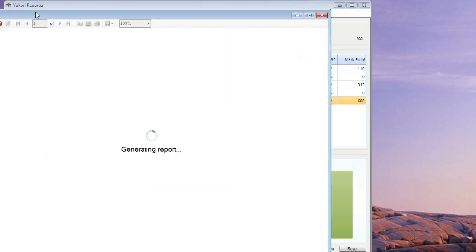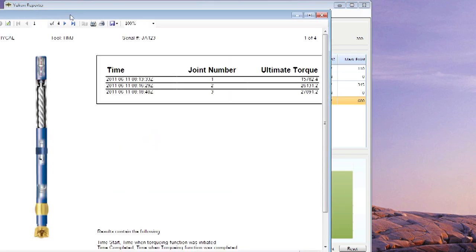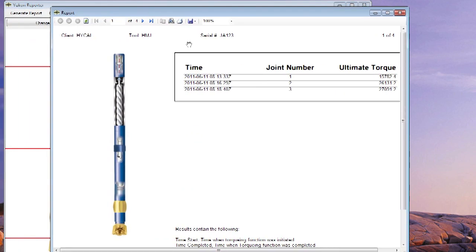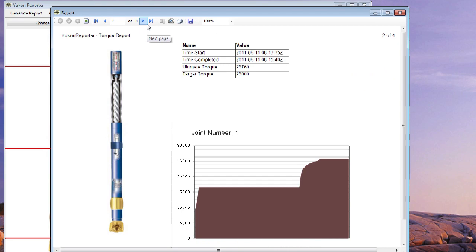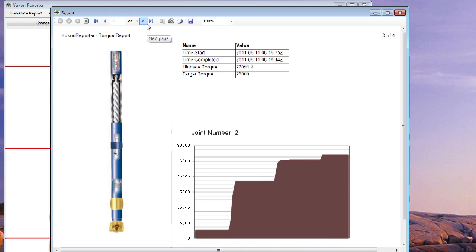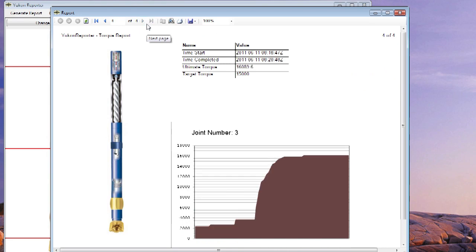When I'm ready, I now click Generate Report. And you'll see a summary page followed by three individual connections with the crop graphs ready for printing.